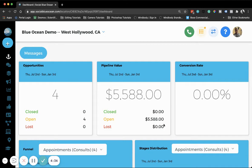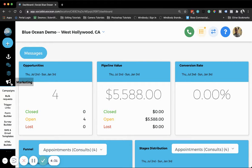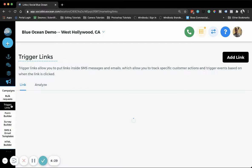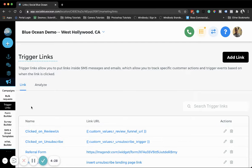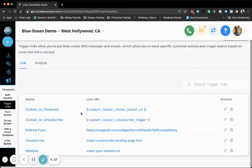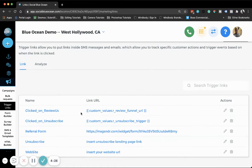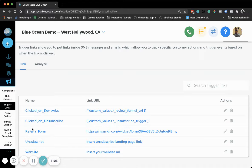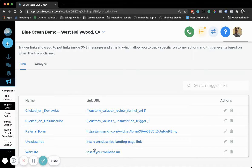We're going to go over to Marketing, Trigger Links. Here we can see the links that we already have - their names, the URLs inside the links, and you can either edit or delete them.